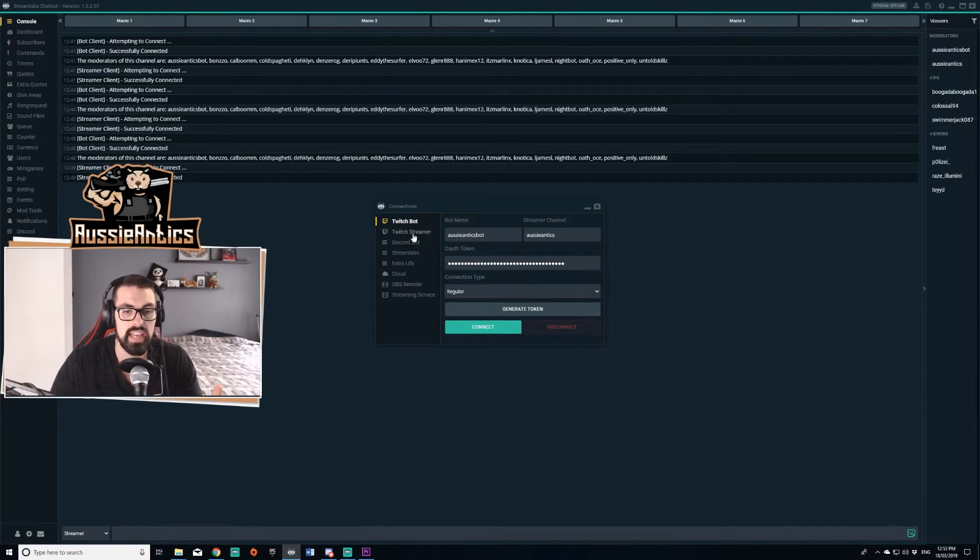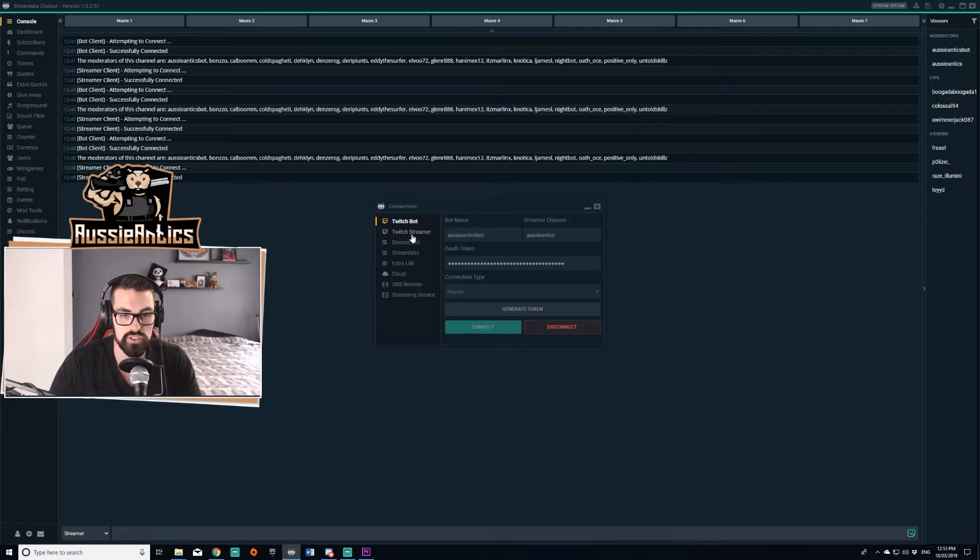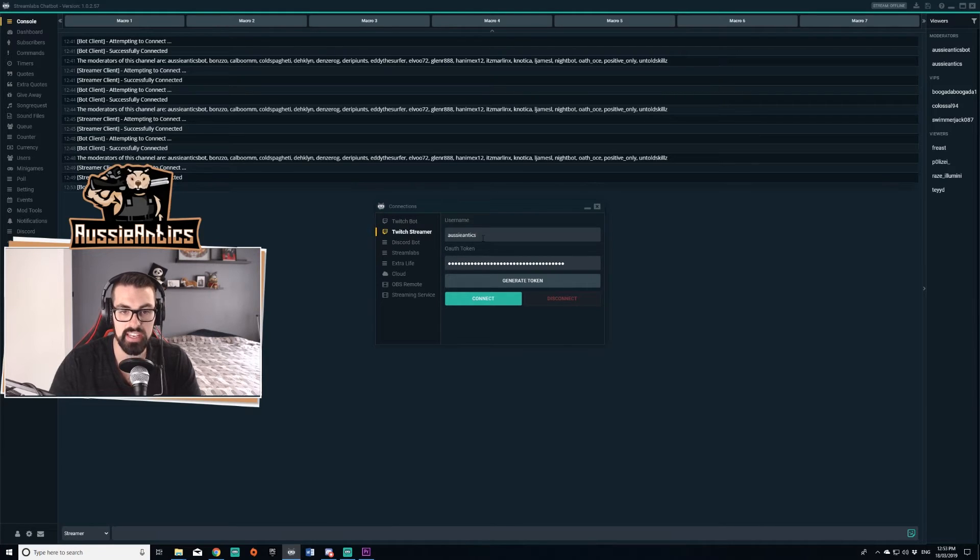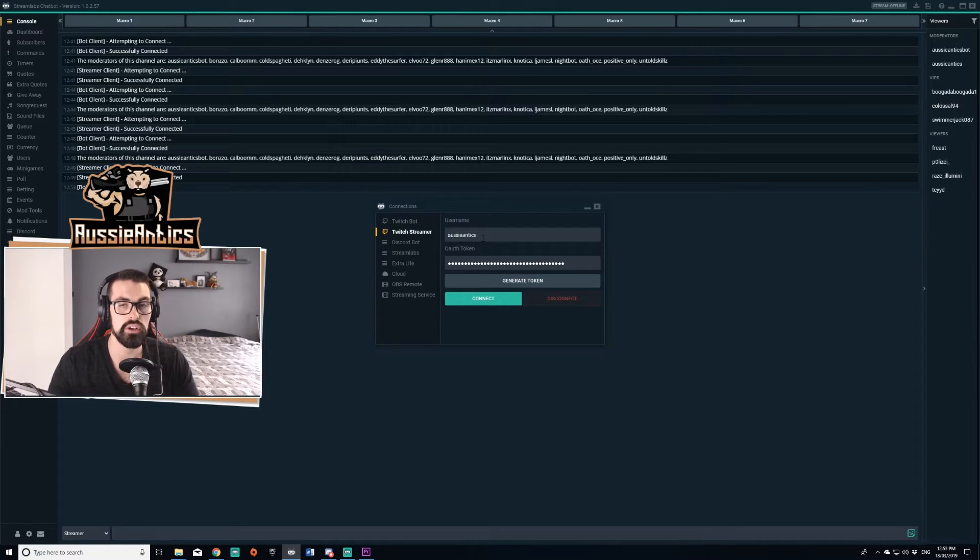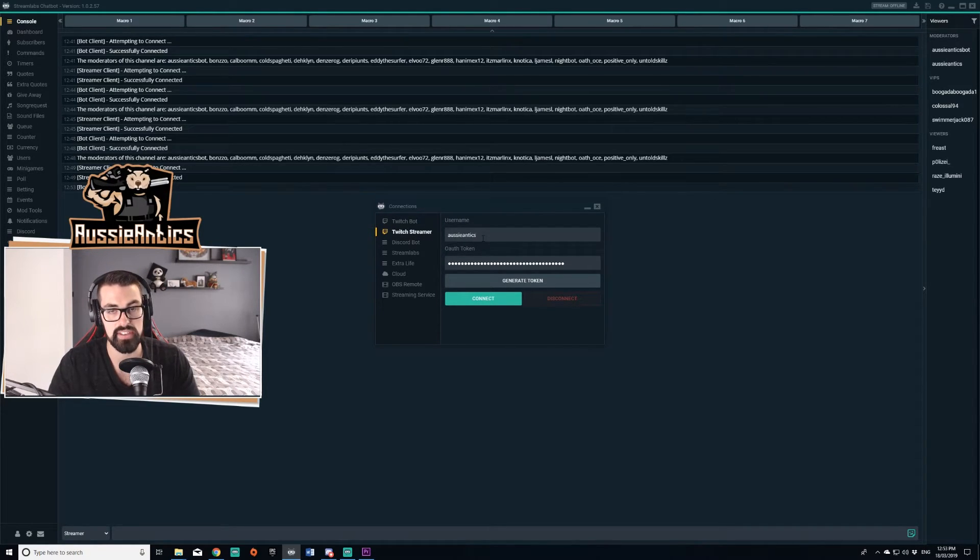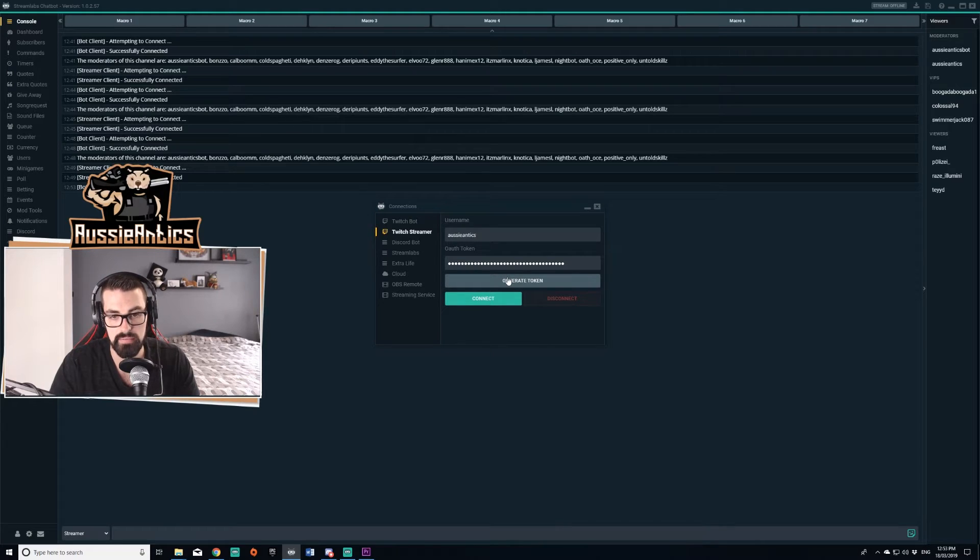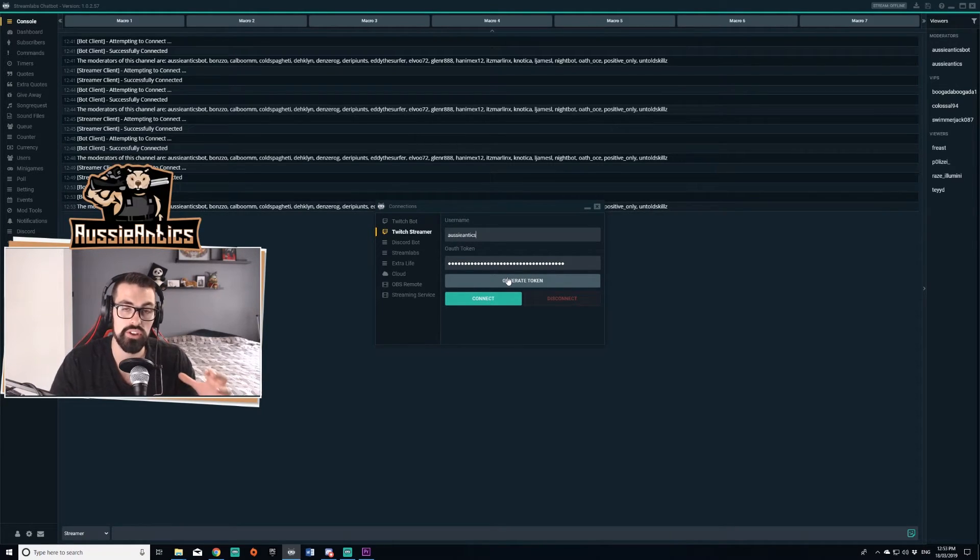Now, like I said, you're also going to want to do the same for the Twitch streamer section right here, but here you want to make sure you're using your Twitch streaming username, not your bot username. So same thing, generate token. You're going to log in with your Twitch account details.